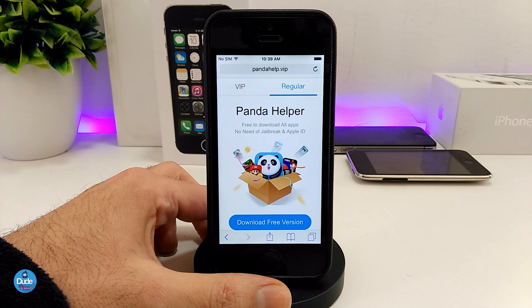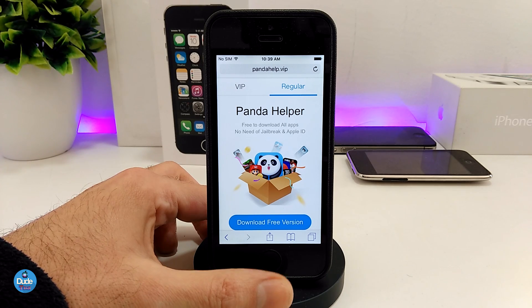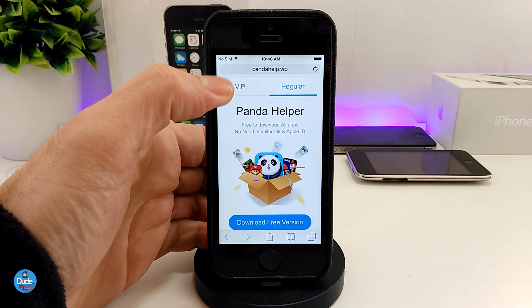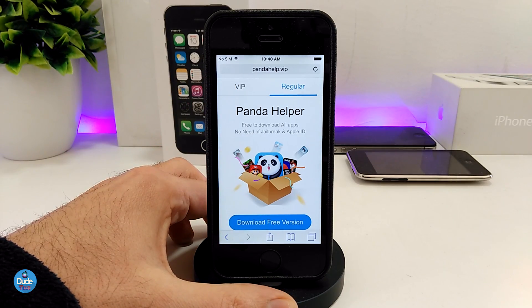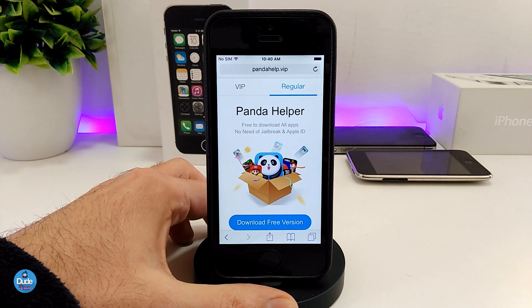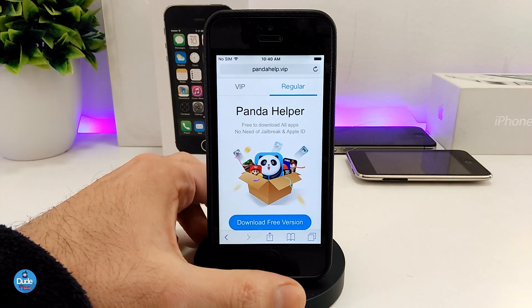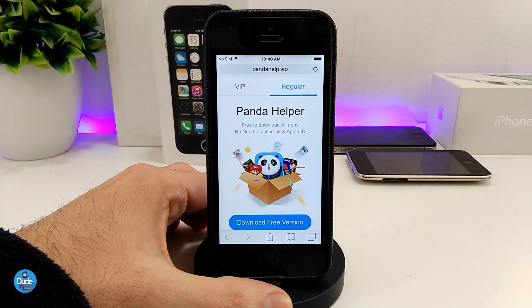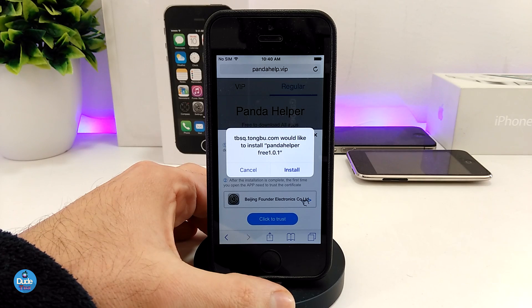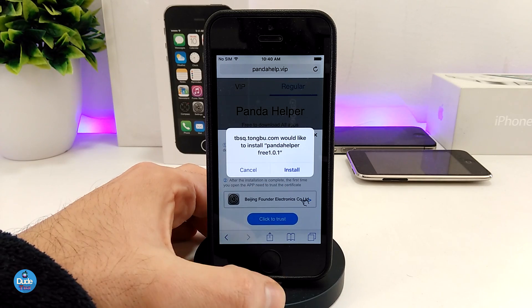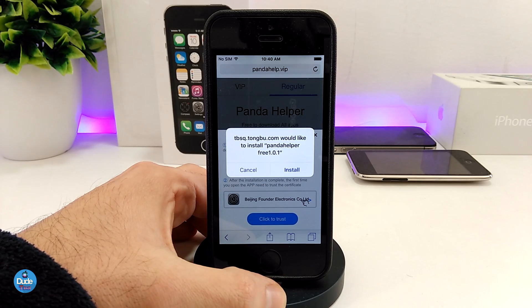The link will be in the description down below to download pandahelper.vip. When you reach the website, as you guys can see, we have the VIP and the regular version here — make sure you stay on the regular and go ahead and tap on the 'Download Free Version'. Once you tap on download, you'll get a message — go ahead and tap on 'Install'.